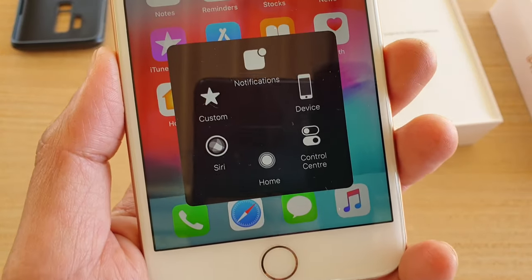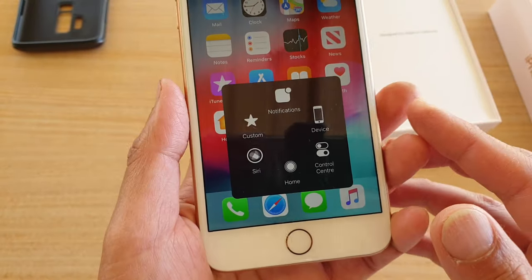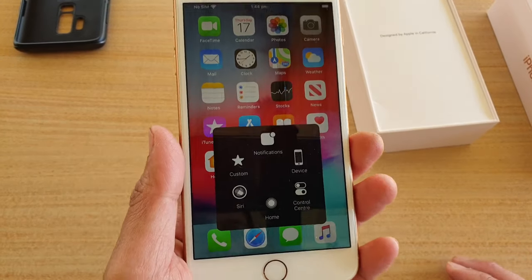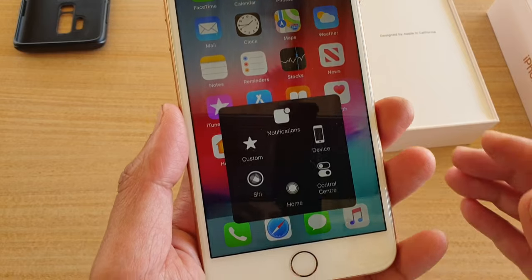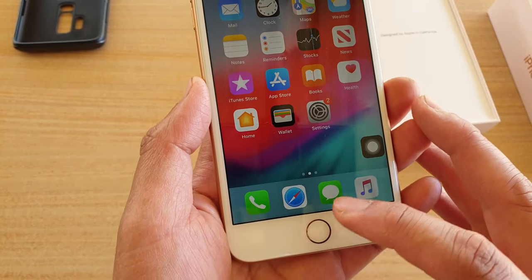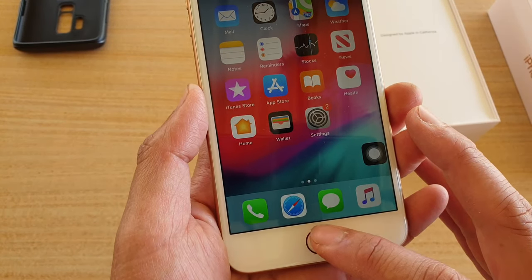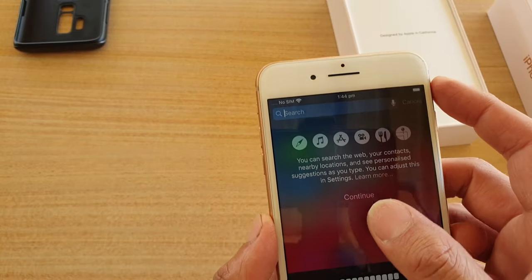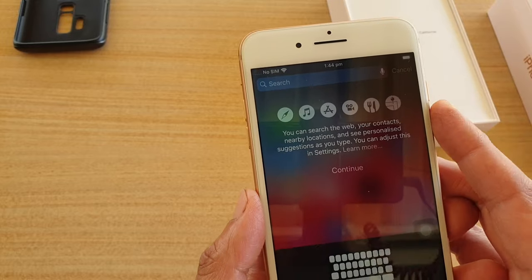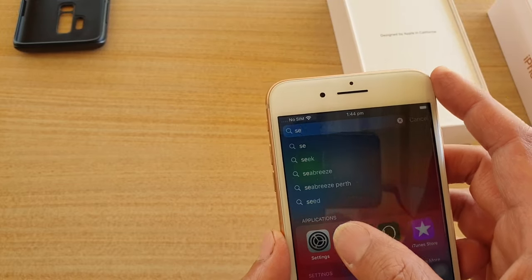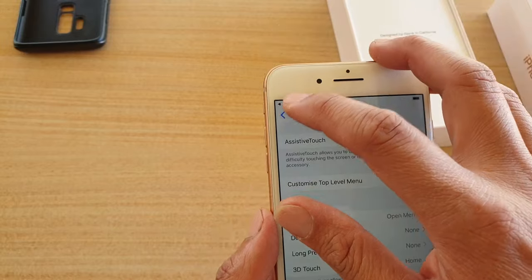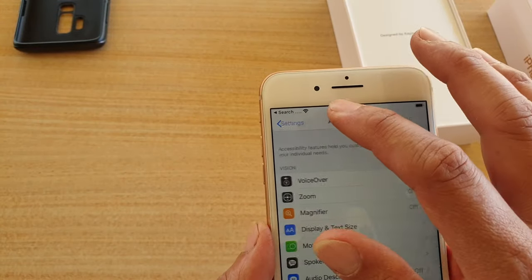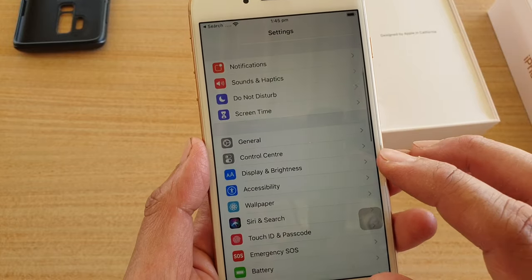How to enable Assistive Touch on iPhone 8 running iOS 13. This works on iPhone 8 or 8 Plus. First, press the home button to go back to the home screen, or swipe down and tap on Settings. Tap on Settings, and from the Settings screen, tap on Accessibility.